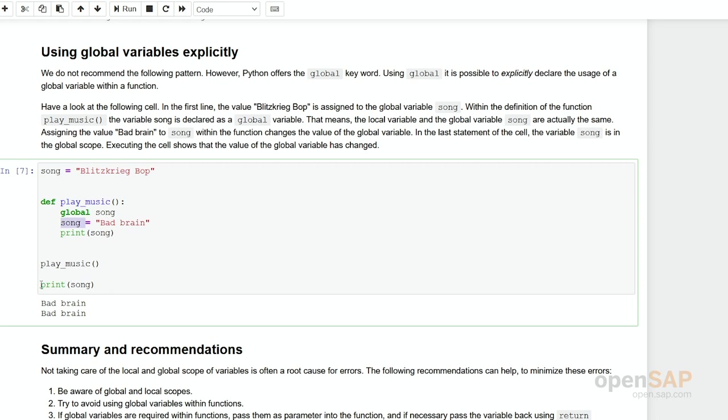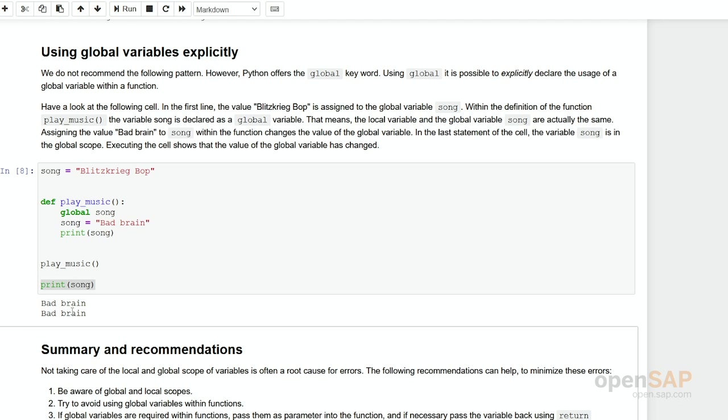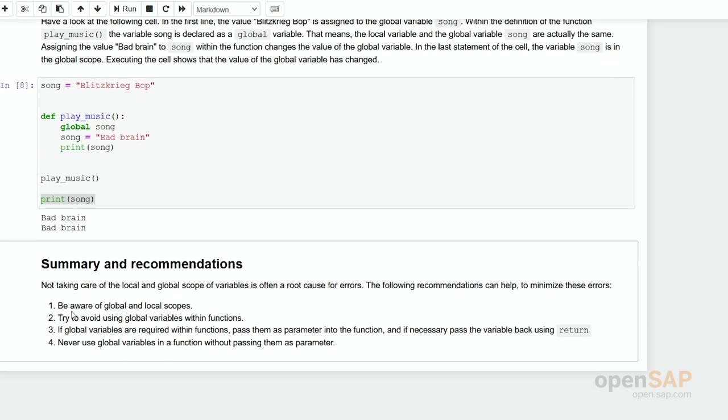And at the end, after the definition of the function, we print out the global variable. And as you can see, the content of the variable has changed. Now the local and the global variable are the same or the other way around. You can use the global variable within the local context of the function. And if you assign a new value to this variable, then it is changed on a global level. This is possible.